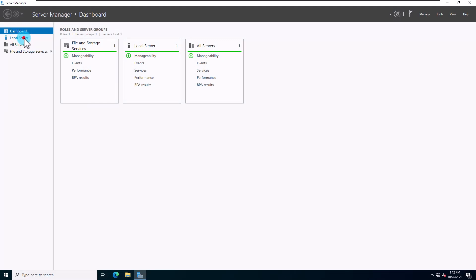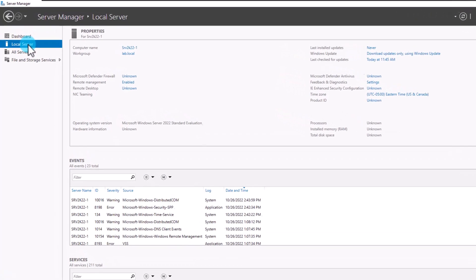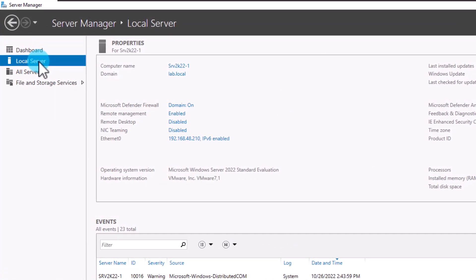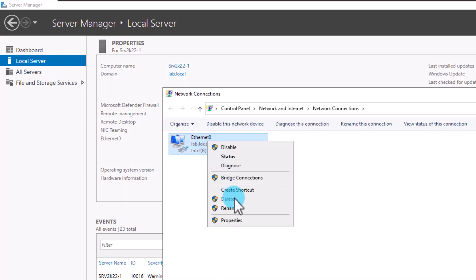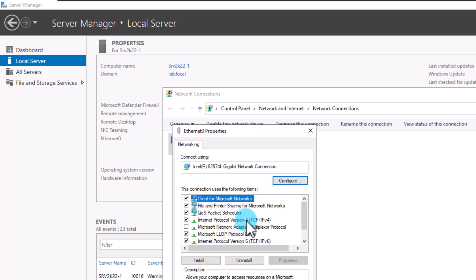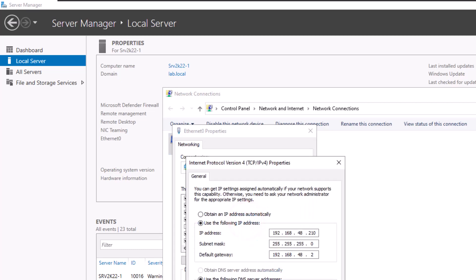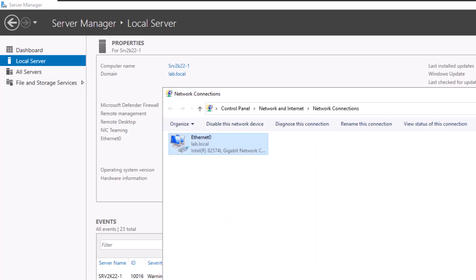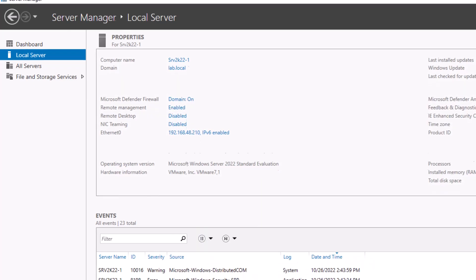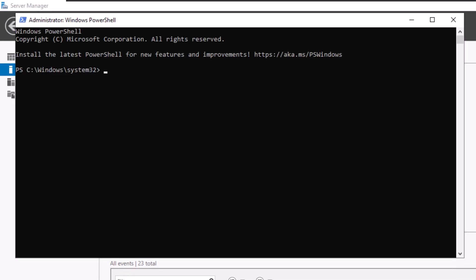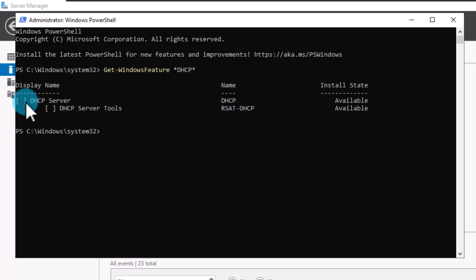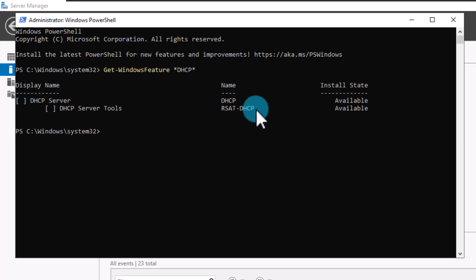Now let's install the DHCP server with PowerShell. First, confirm your server is set with a static IP — from Server Manager, select Local Server, click on the IP address, right-click your network adapter, go to Properties, double-click Internet Protocol v4, and verify your IP. To check if DHCP is already installed, open PowerShell as administrator from the Start menu and type: Get-WindowsFeature *DHCP*. This command lists any features with the word DHCP. As you can see, DHCP and DHCP Server Tools are available but not installed.